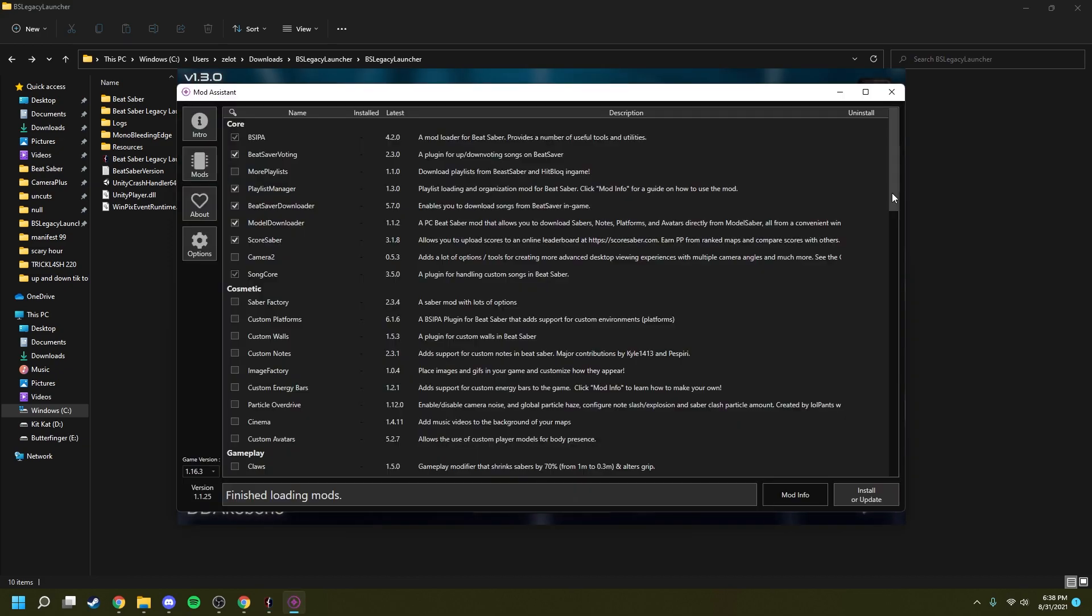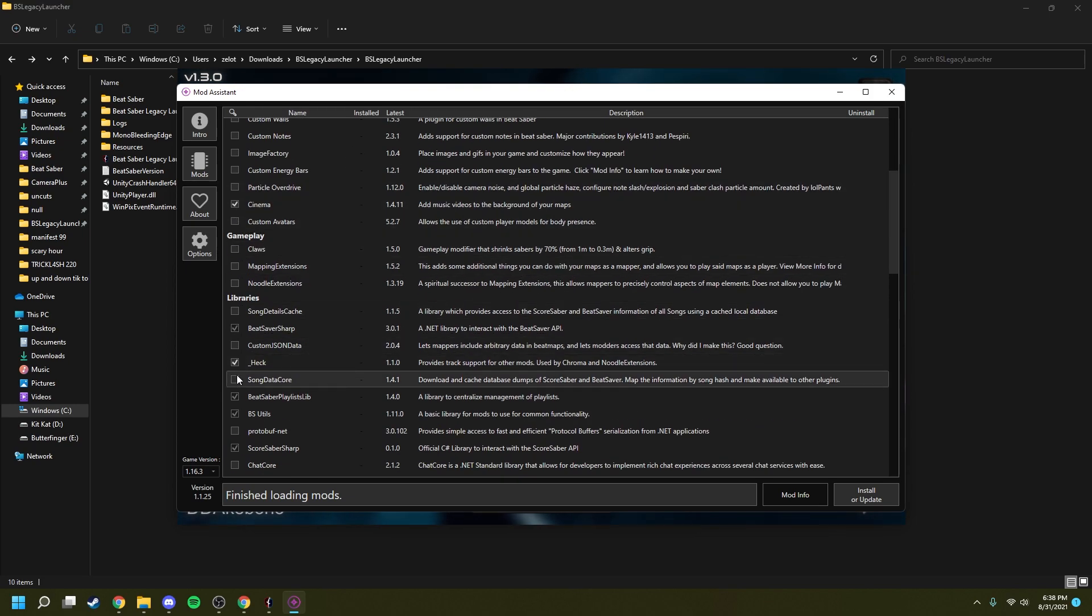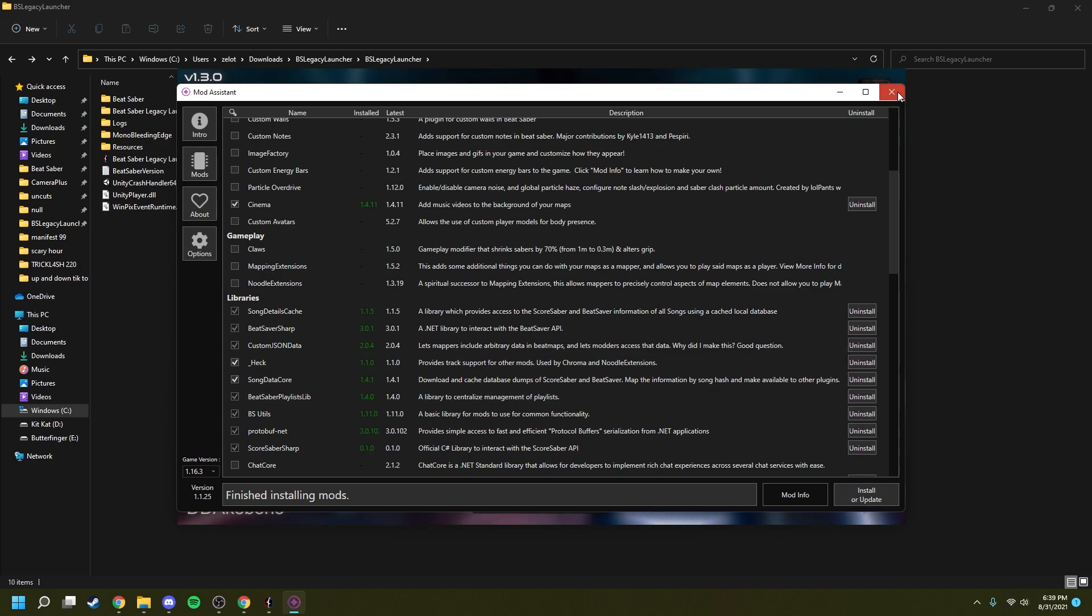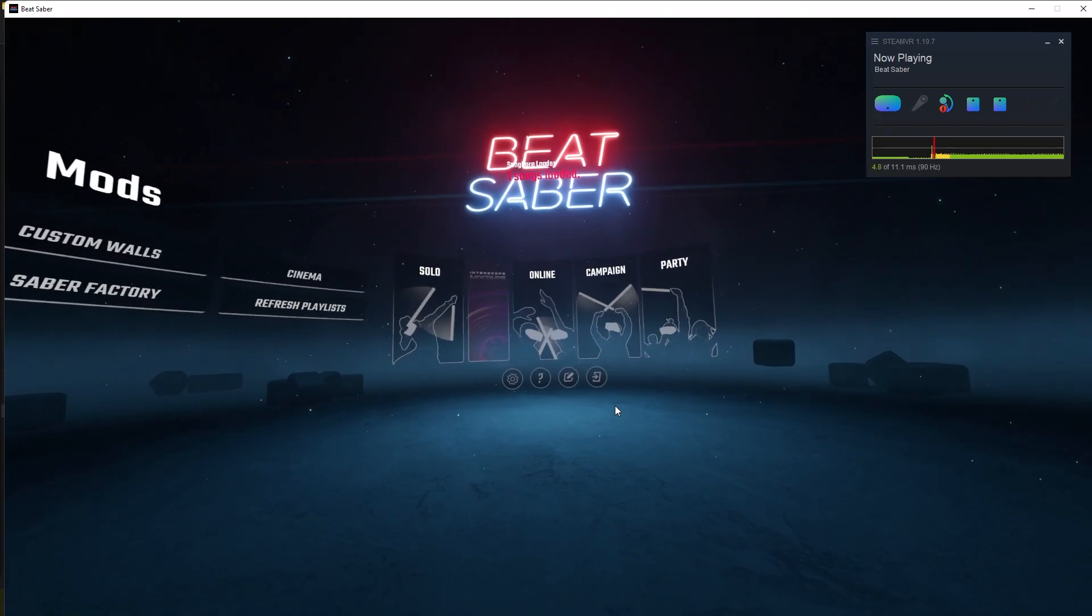This makes it so that it redetects the game and correctly chooses the game version, as well as correctly detects that you don't have any mods installed. From here, you're just going to want to choose your mods, and click install or update, and then close mod assistant and you're good to go. Your game's pretty much modded.